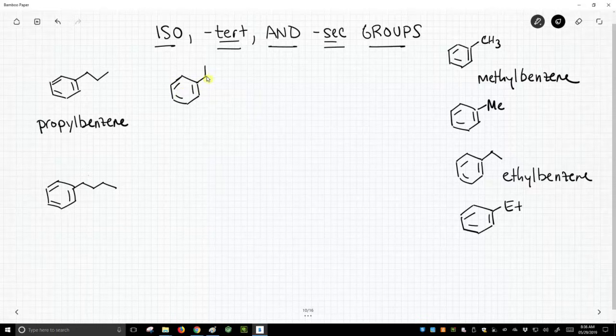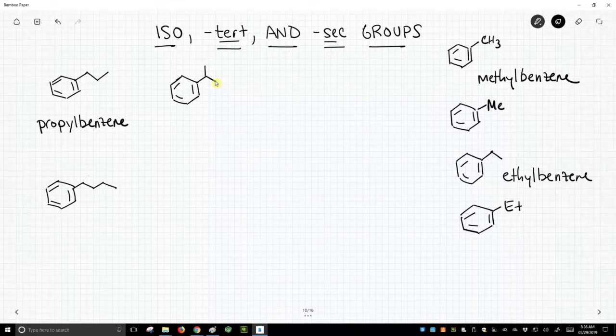We could also draw it this way. This would be another way to put three carbons on the benzene ring. Now, these both can't be called propylbenzene. They're different.